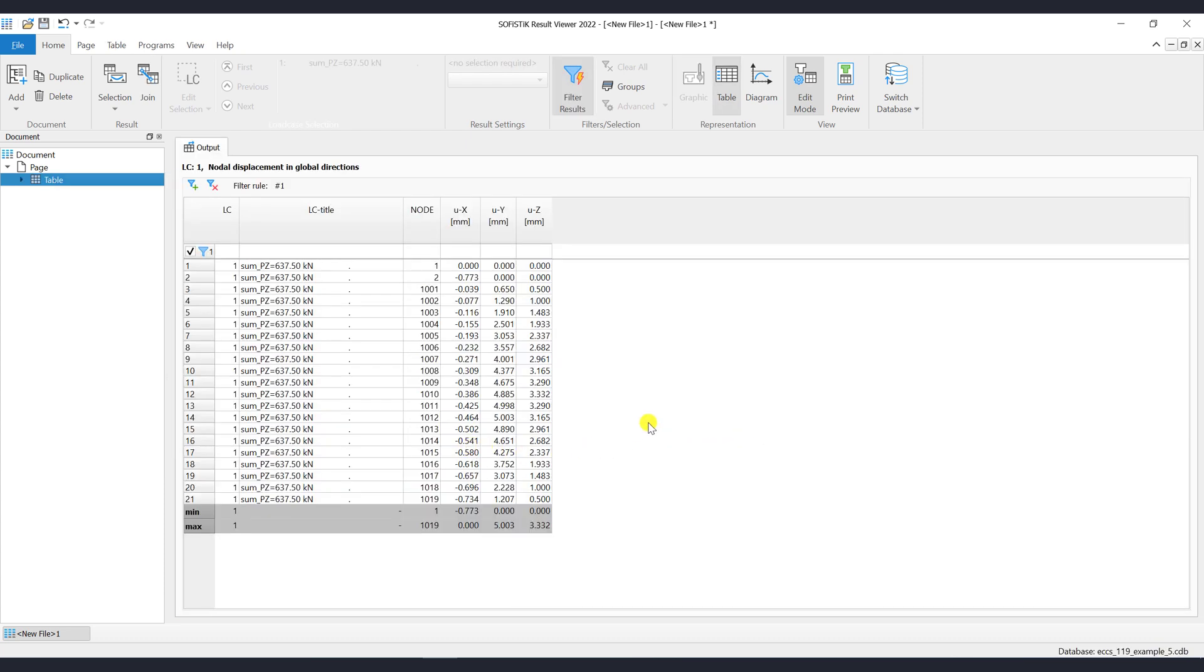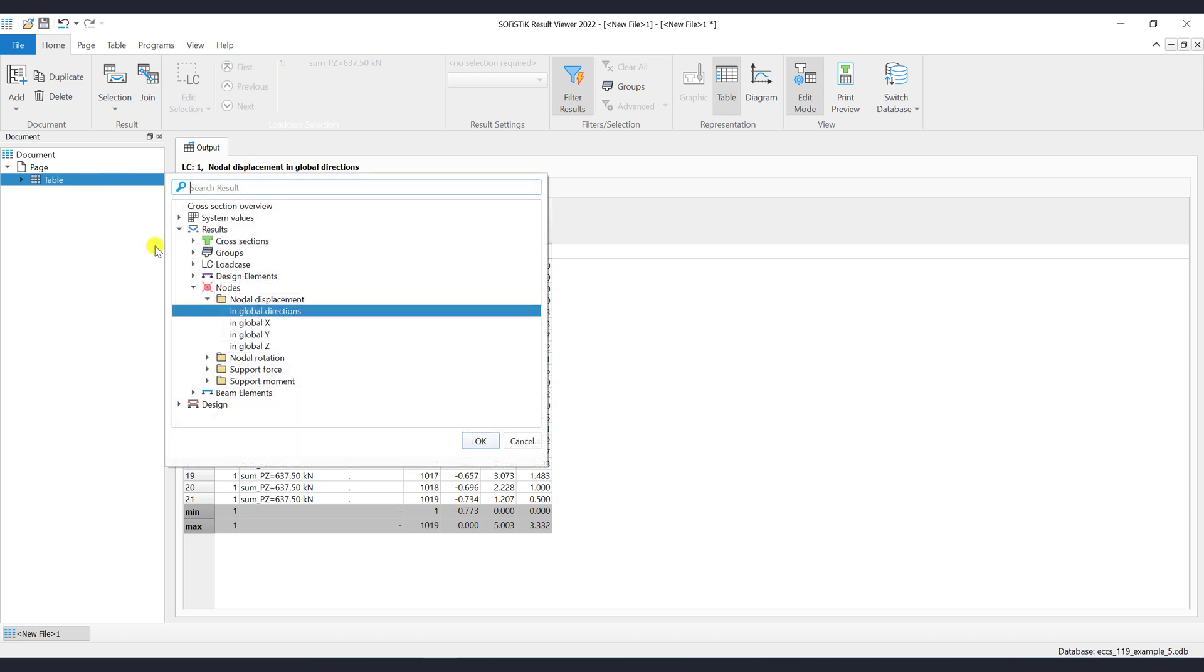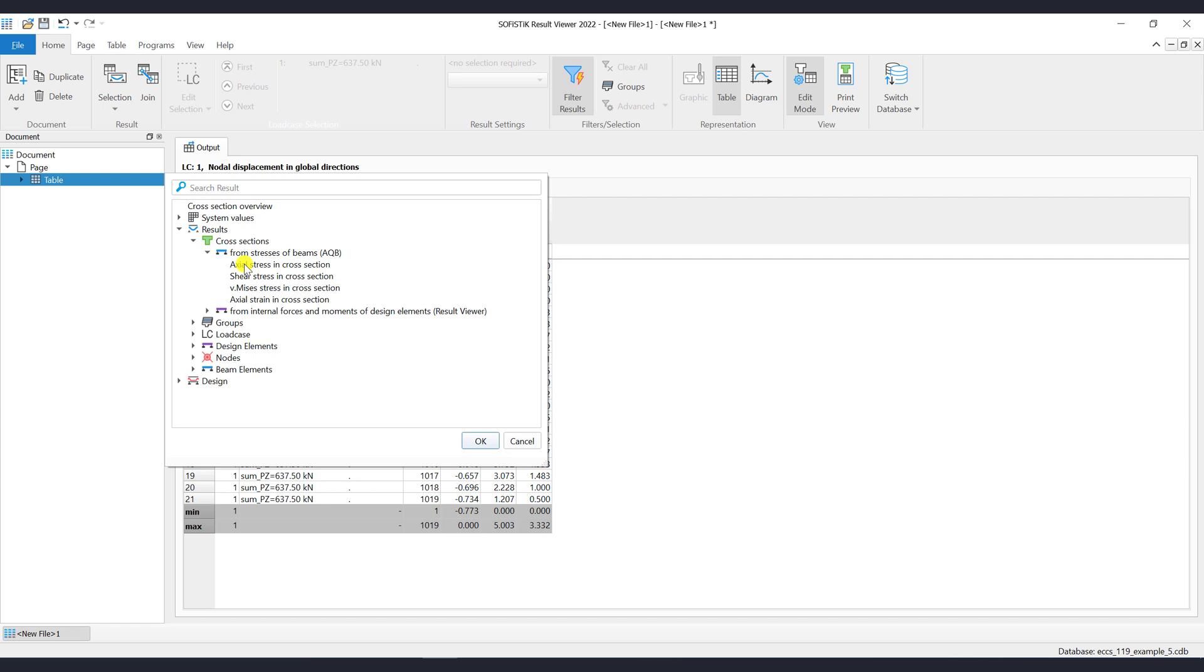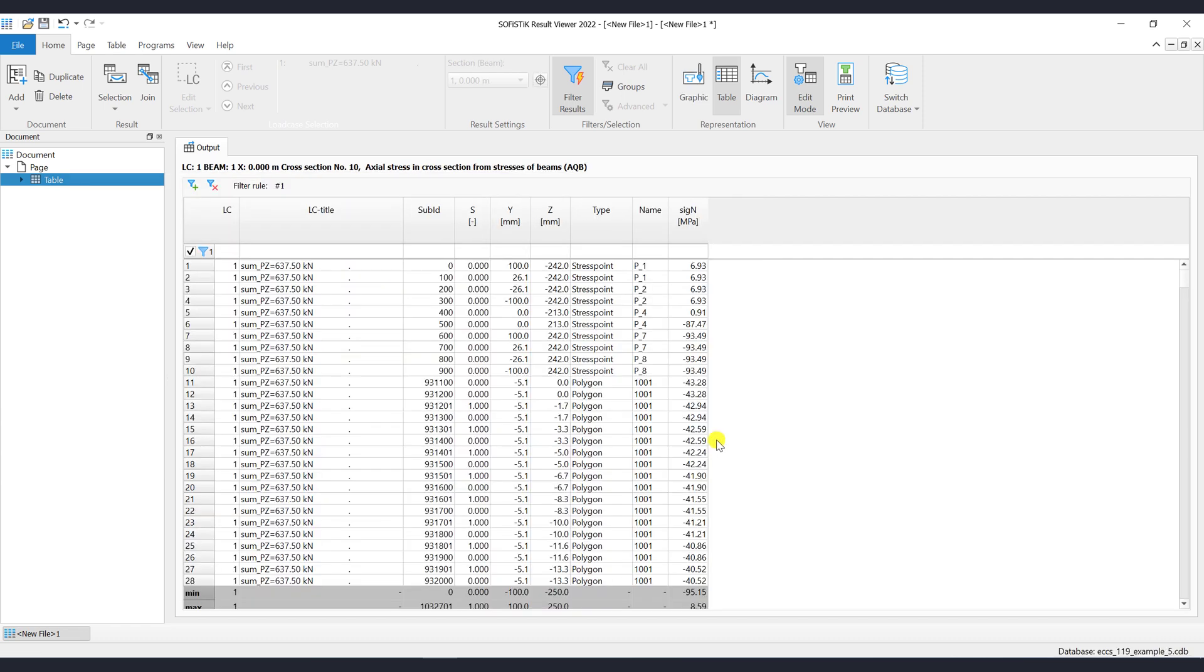The Result Axial Stress in Cross Section can be visualized via graphic, but also via table representation. Therefore let's use it for this example. To change the representation from table to graphic, just click on the Graphic button from the Ribbon menu.